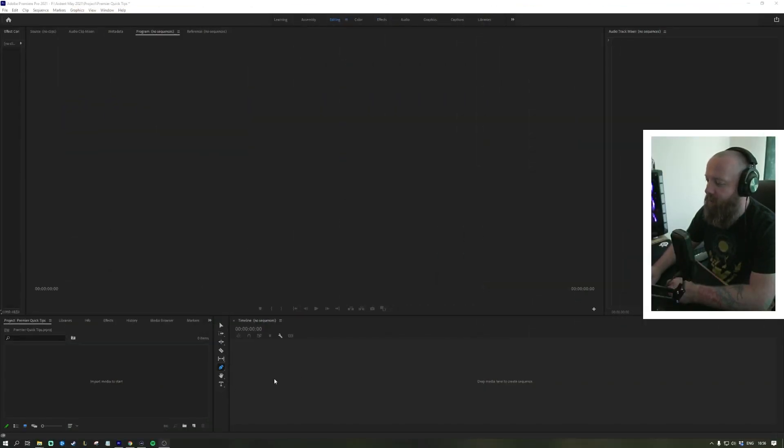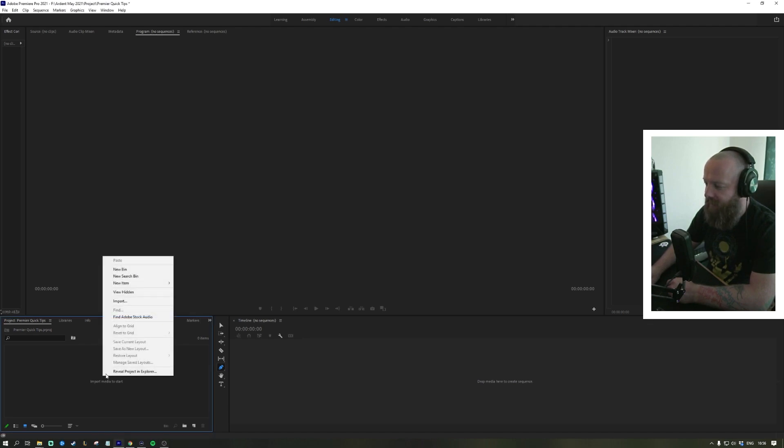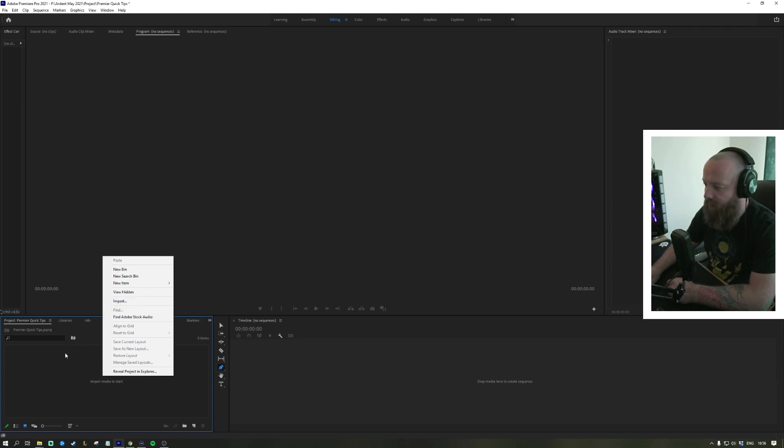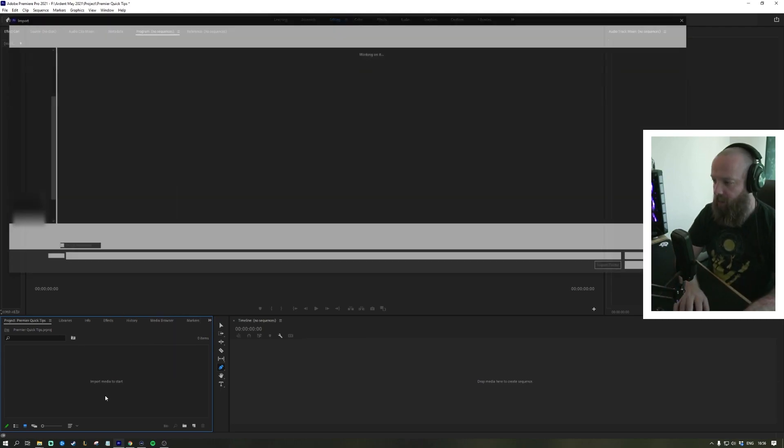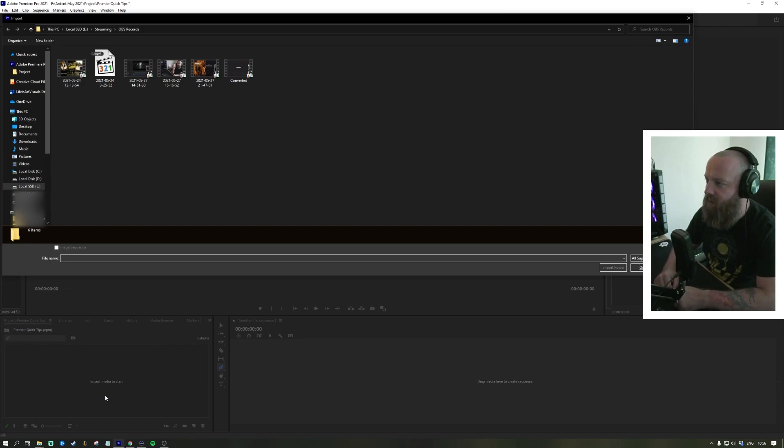Once you've got Premiere open, you're gonna right-click here on the project window and you can go straight to import, or you can press Ctrl+I on your keyboard and that'll open up your Explorer for the import.